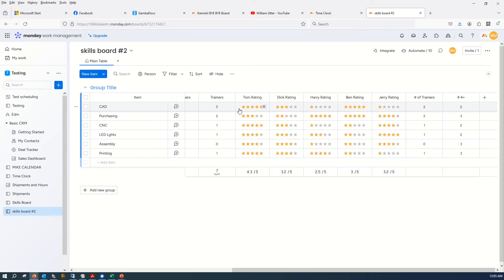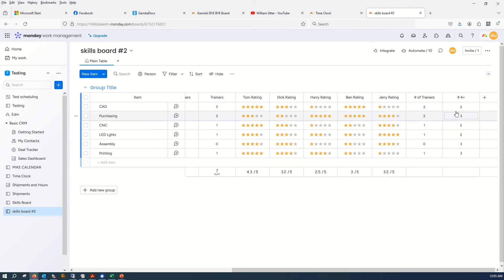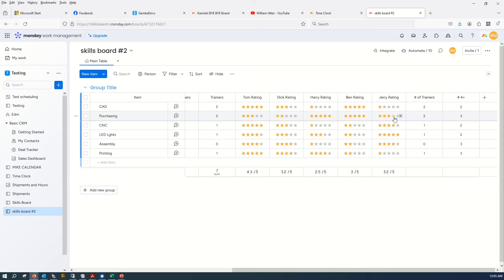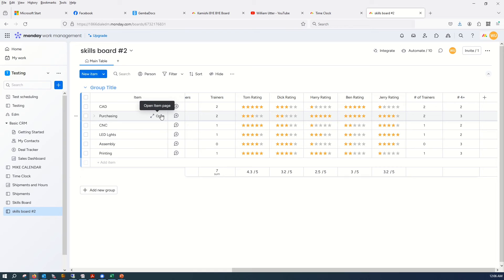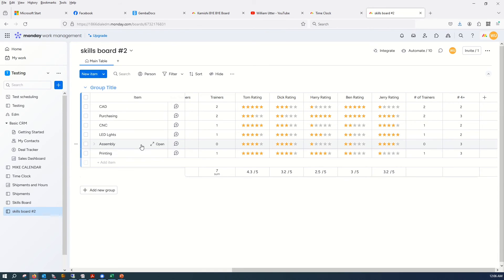So here what I did was, again, number of trainers. And I had a number of people that are 4+. So if you have a 4, you know, that's someone that can work alone or someone who can train. So we got a lot of 4-pluses in purchasing here. And we have a lot of 4-pluses in assembly, but we got no trainers.